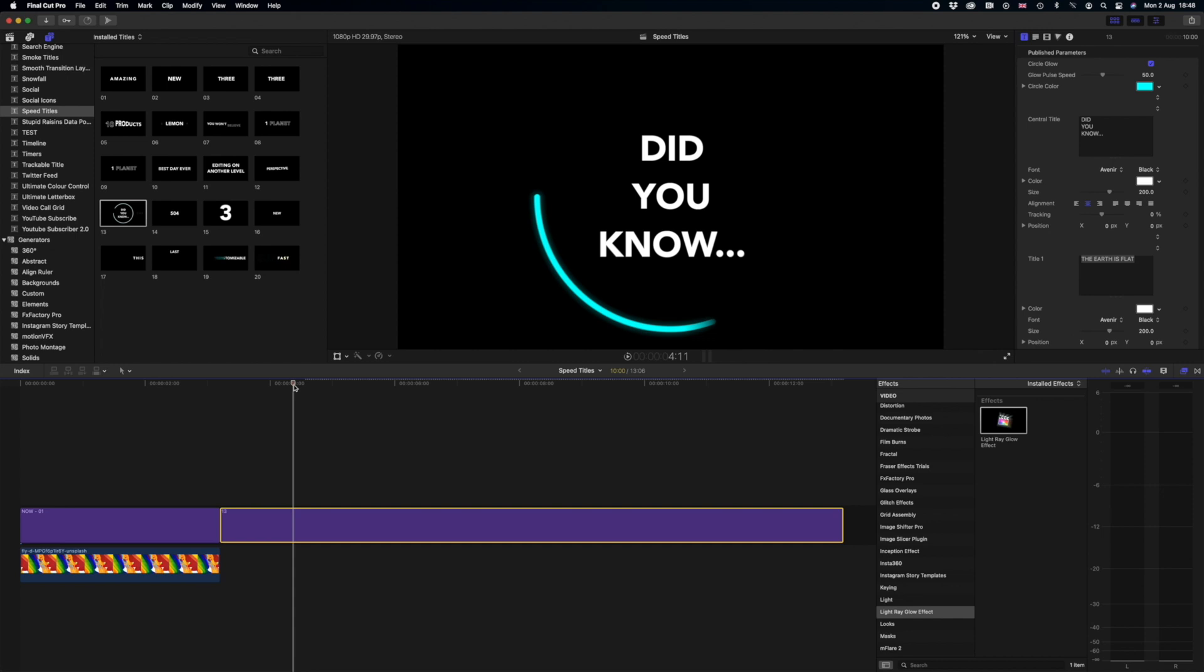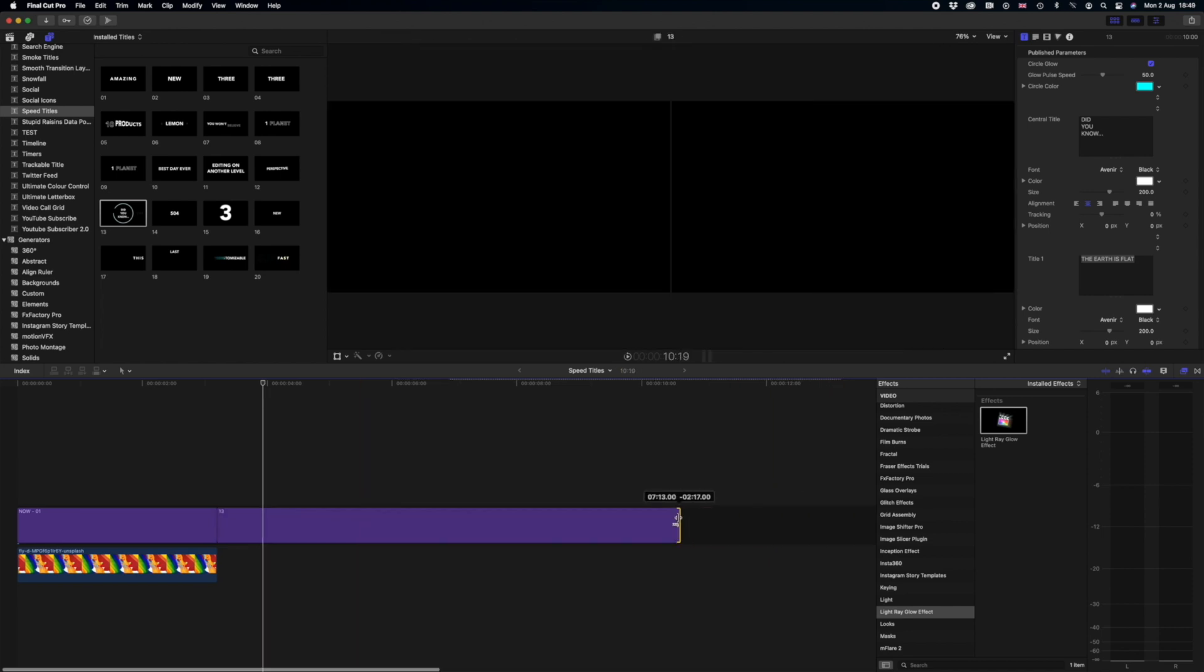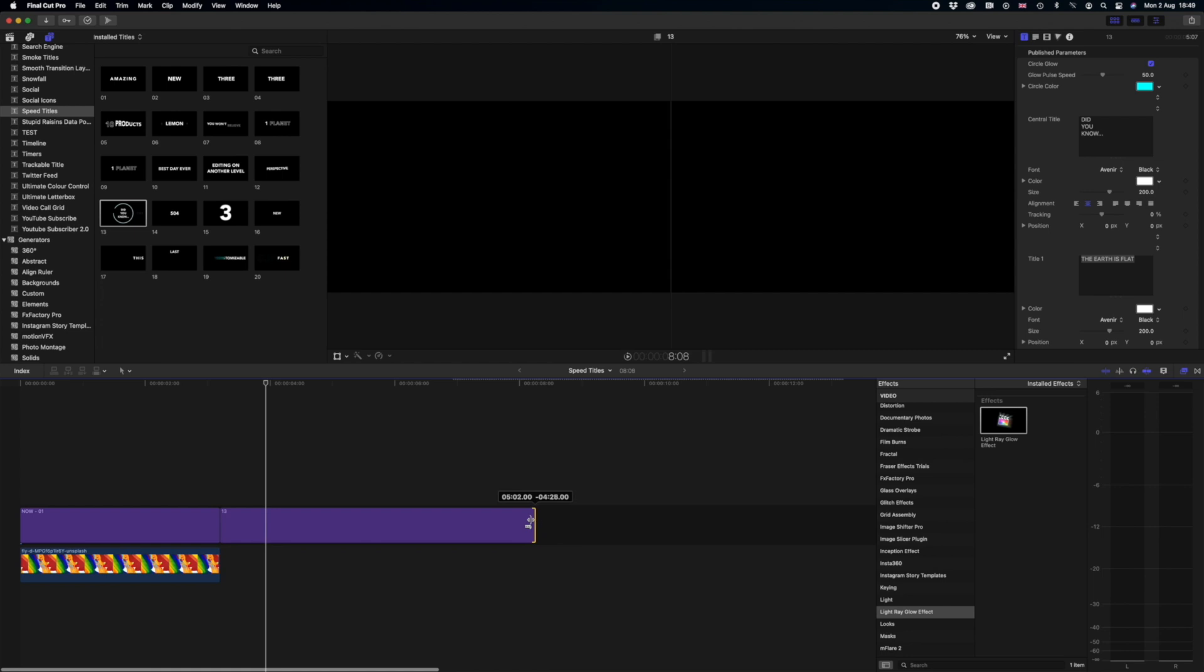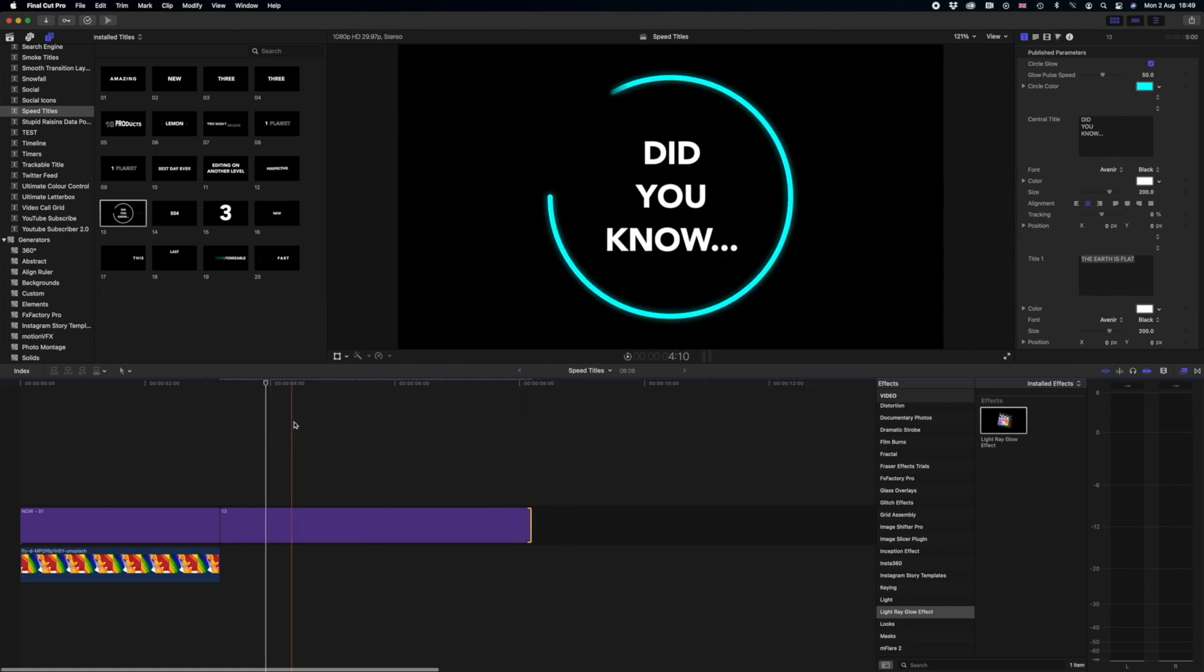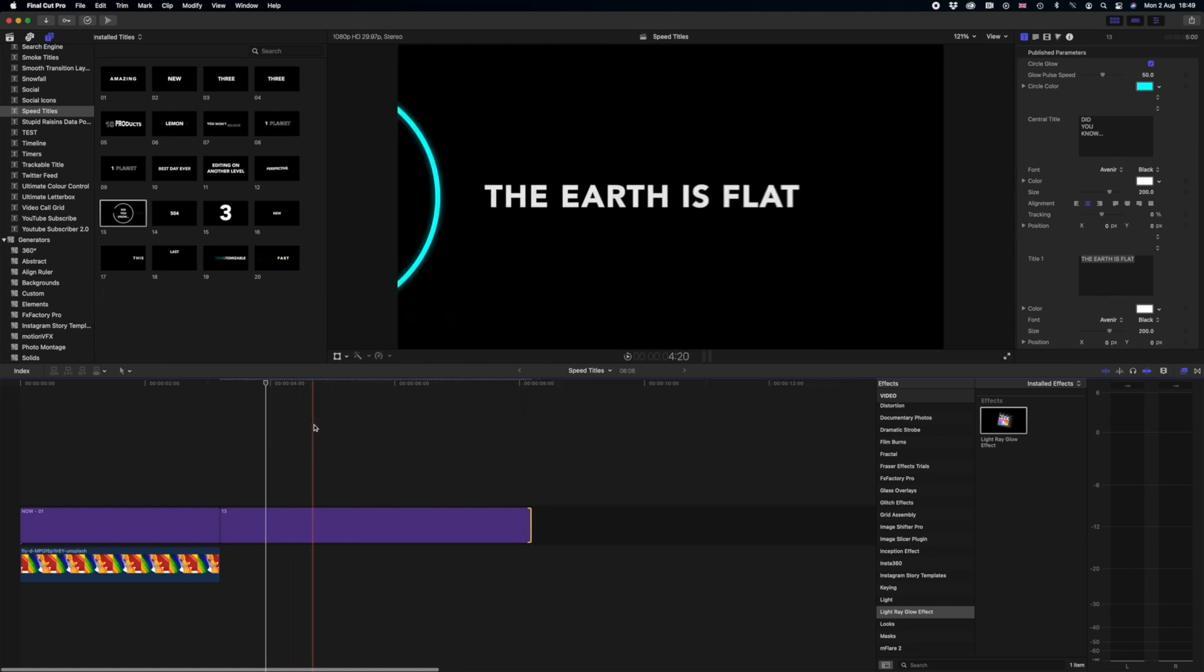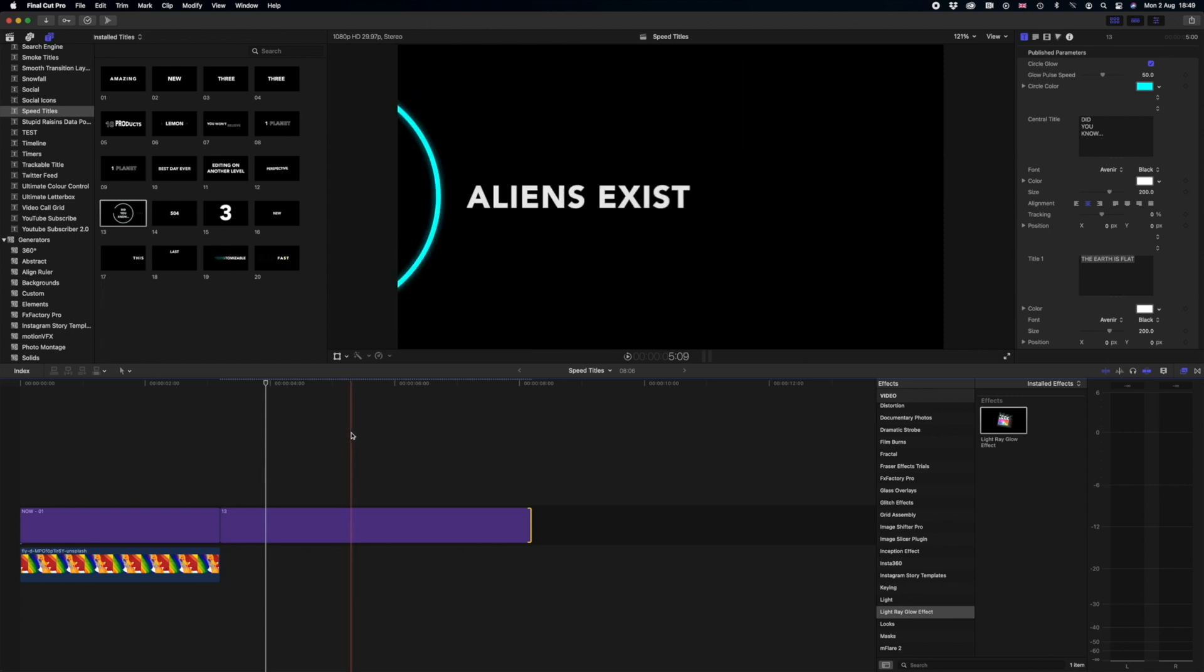But let's say for example I want to change the speed of this title so that it fits in with my music. So we can simply just drag the title across to make it shorter and this will change the speed of the whole title. Everything will move faster, the motion blur will be more intense, and just generally we're going to have a faster experience with this title.